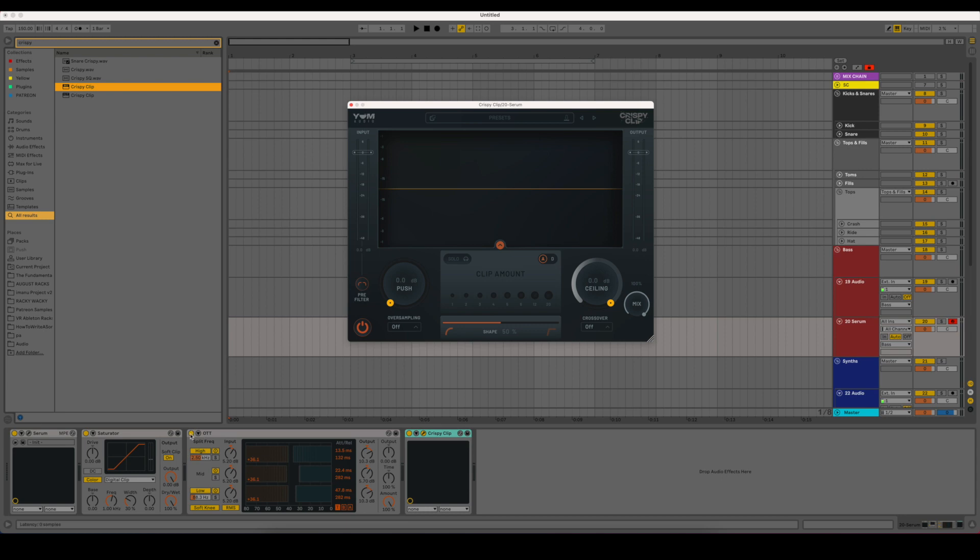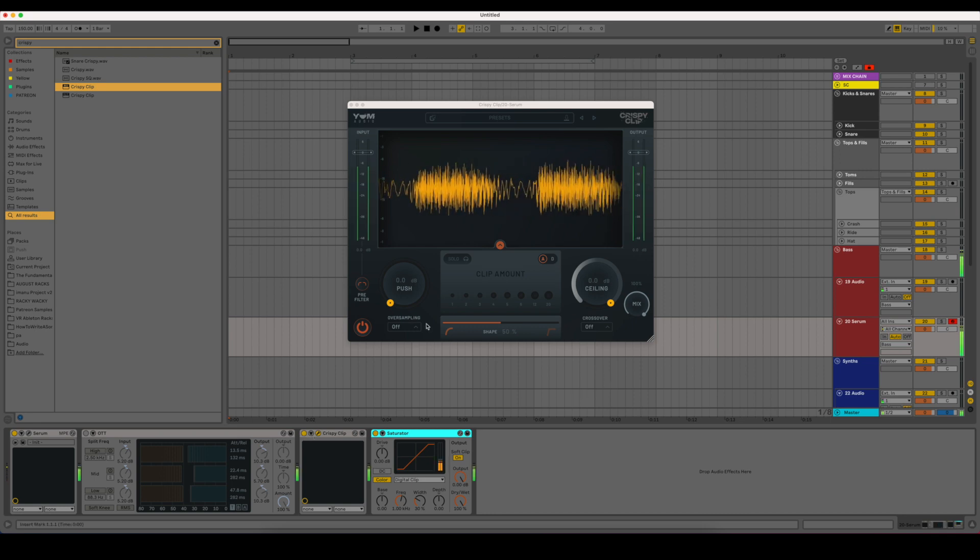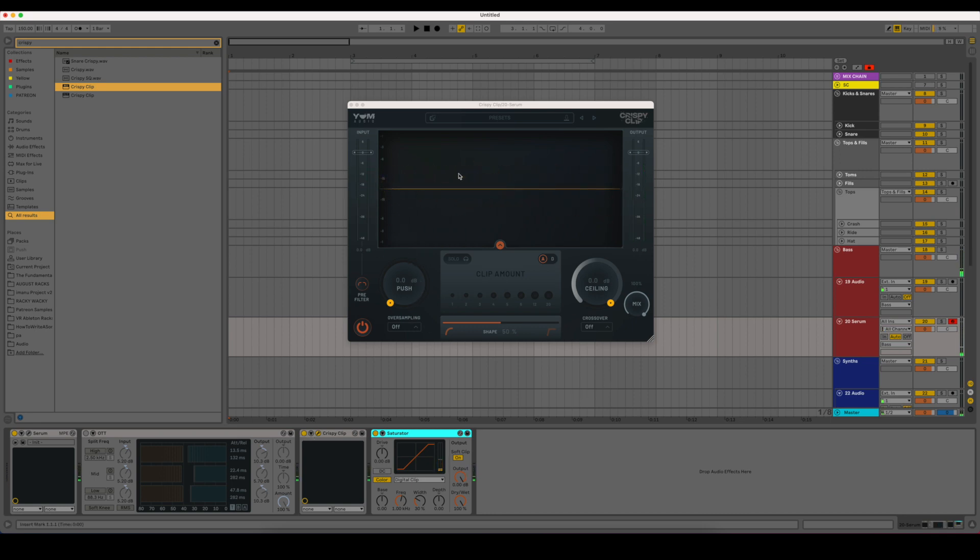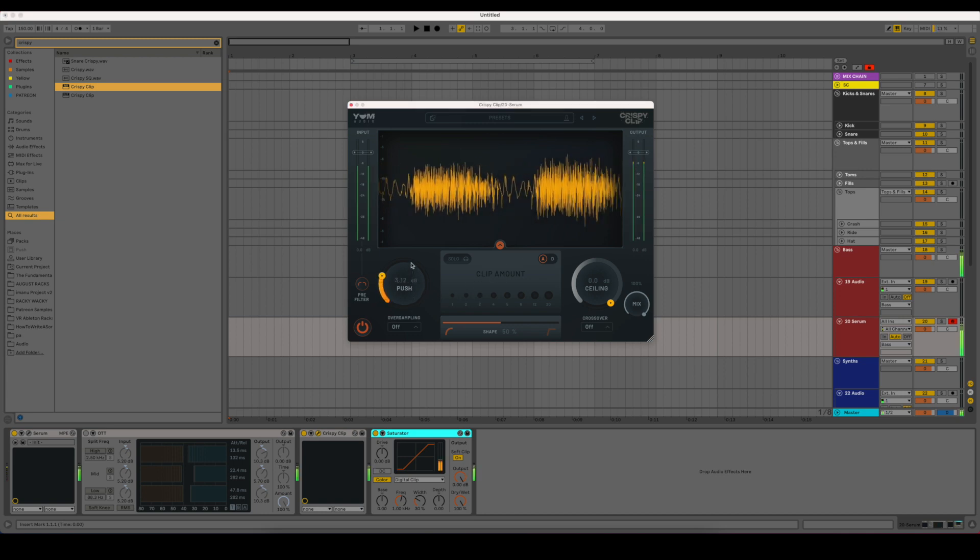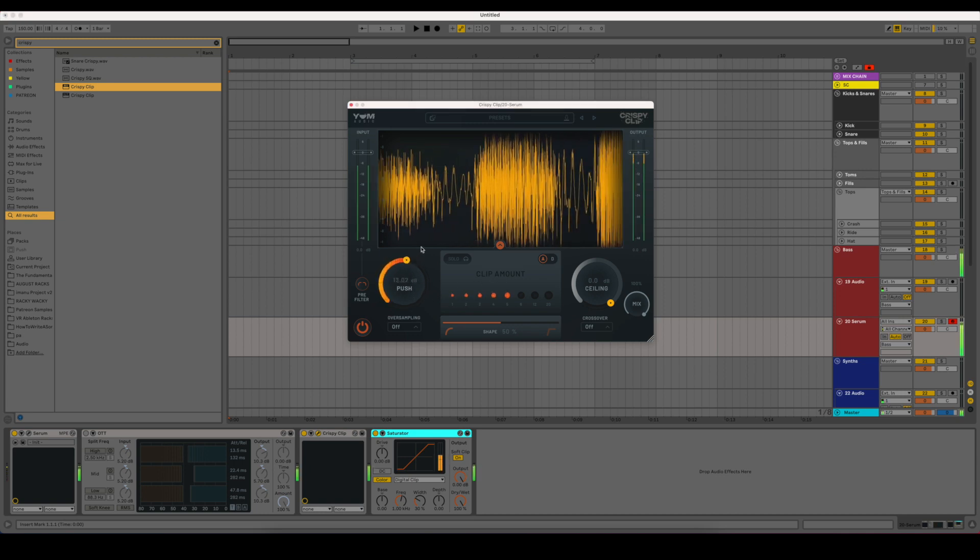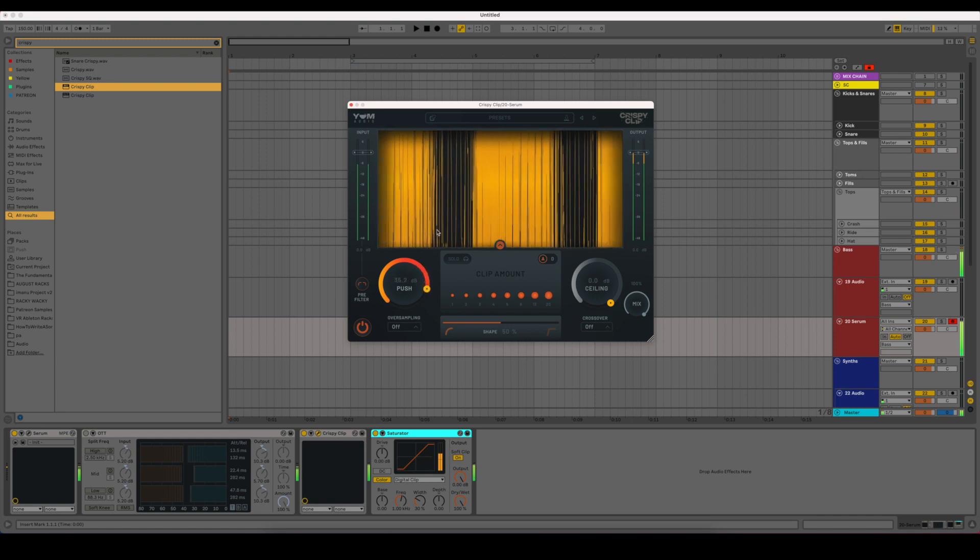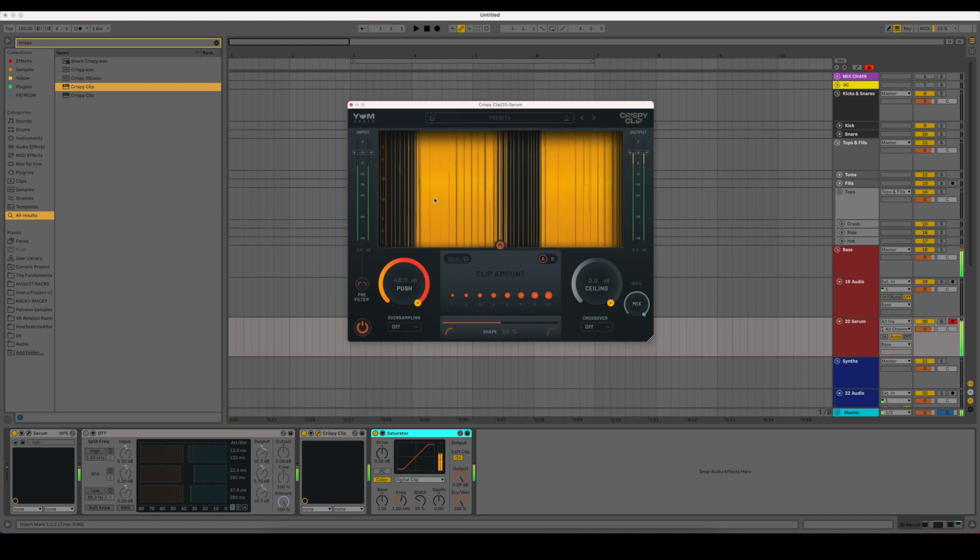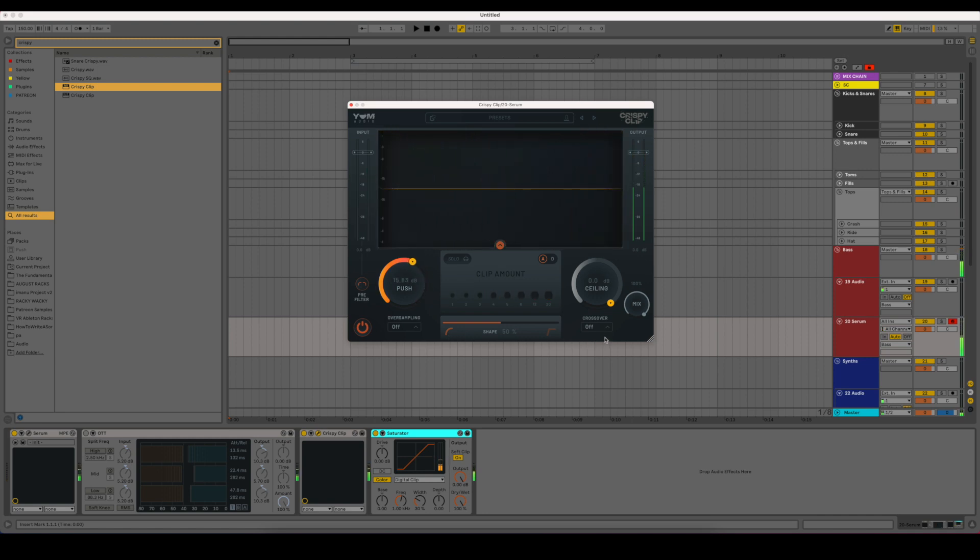So even if we just turn the OTT off, we'll put the Saturator at the end because that's just for soft clipping. Here's without anything on it. And we can start pushing this so you can actually see what the diagram is doing here. So you can get a pretty crispy sound there without doing too much. So using this and OTT, you can get some pretty cool effects out of it.